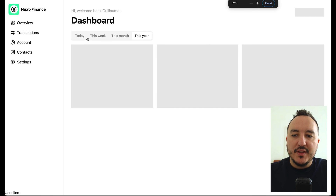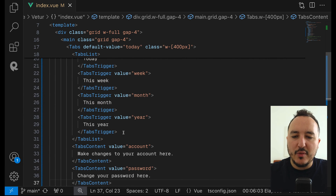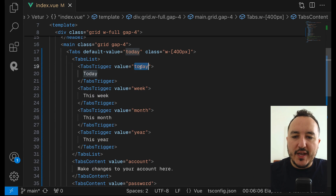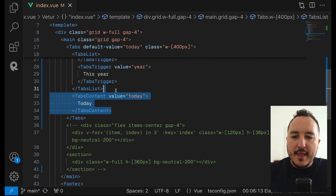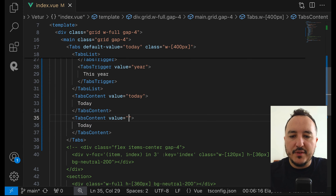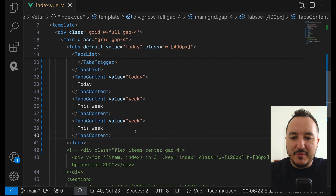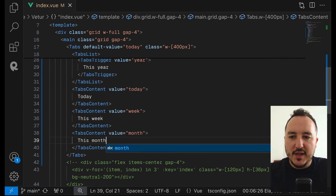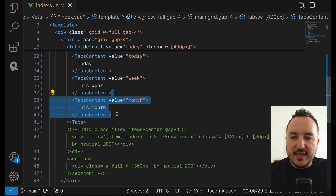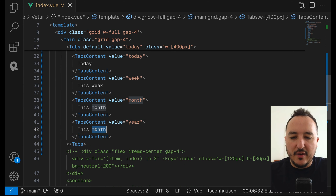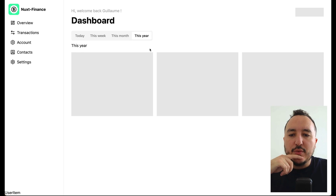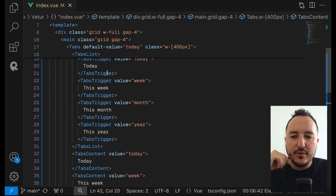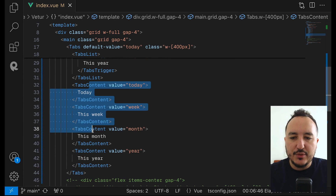When I select a tab I want to display another component's content. I'm going to create basic tab content: first 'today', then 'this week' with value 'week', then 'this month' with value 'month', and finally 'this year'. This is a basic explanation to make you understand how tabs in shadcn work — you have the tabs list with triggers that are related to the tab content.